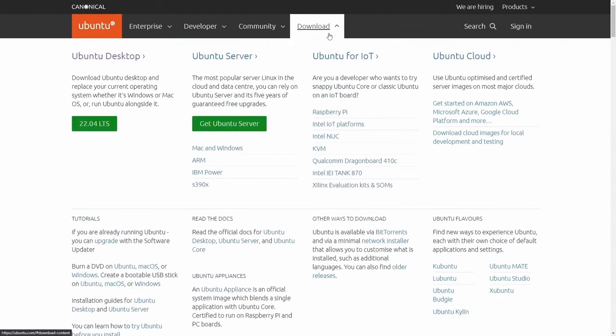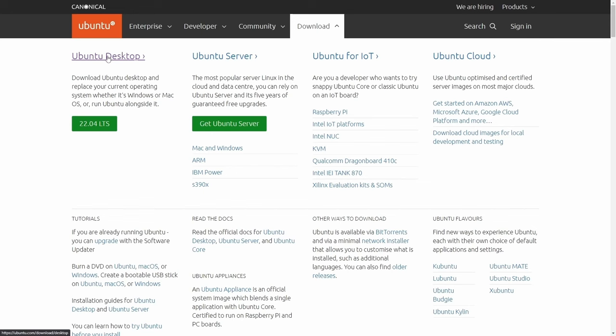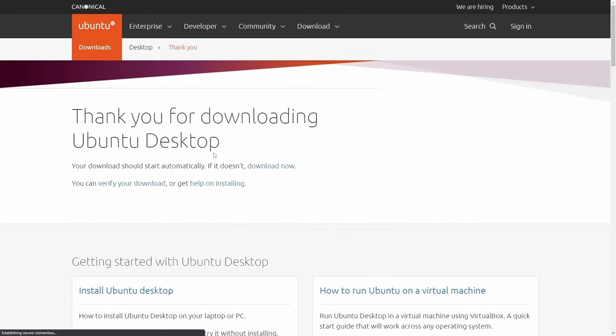Let me download the image first. Going to the download section on the Ubuntu.com website, I'll post the link in the description below. Then I'll select 22.04 LTS, the desktop edition. I'll click on that.